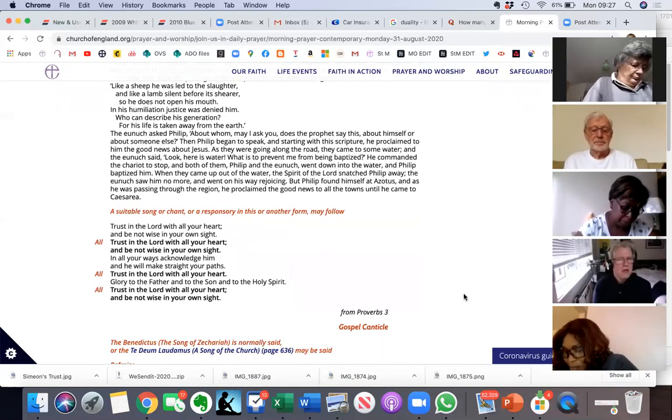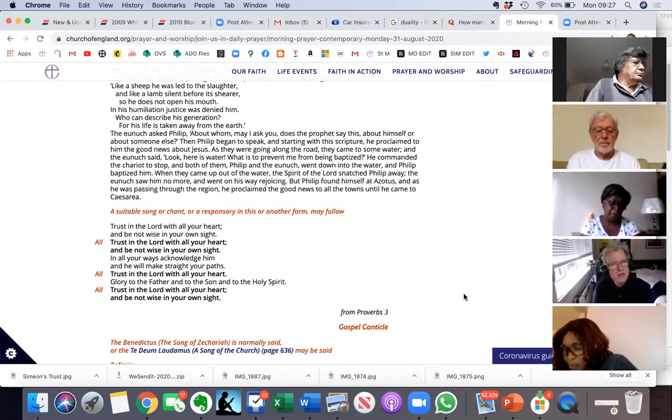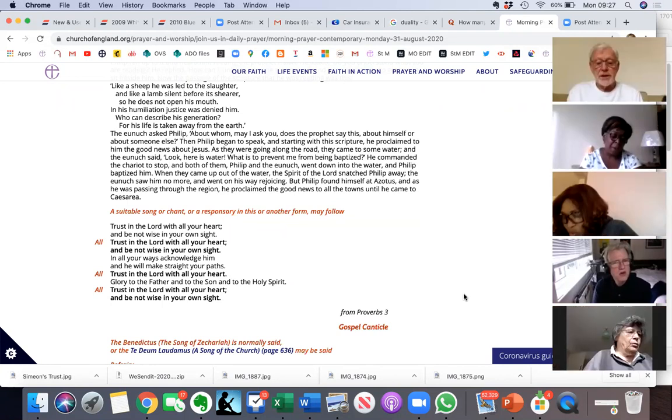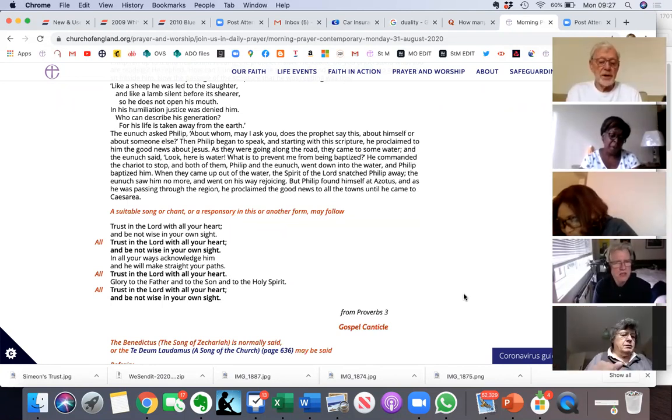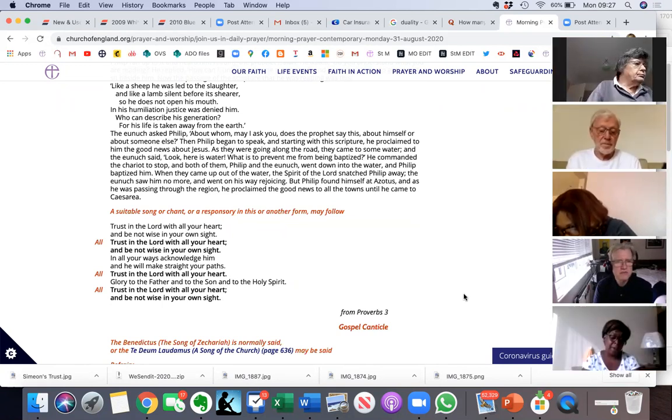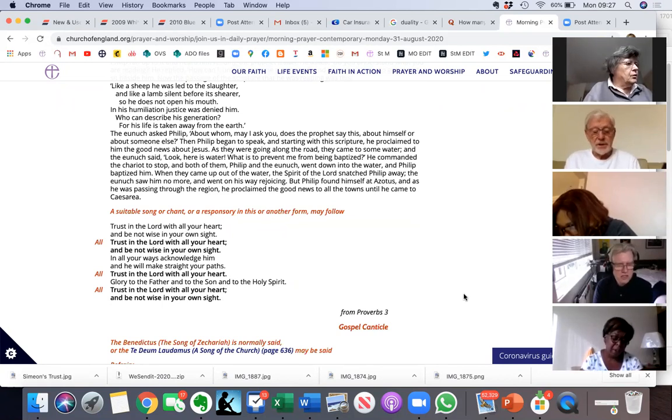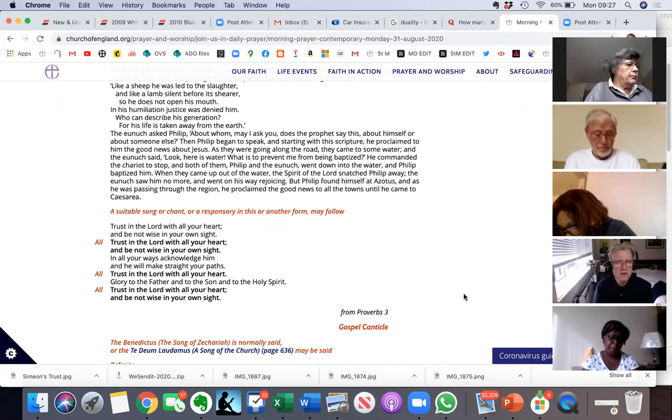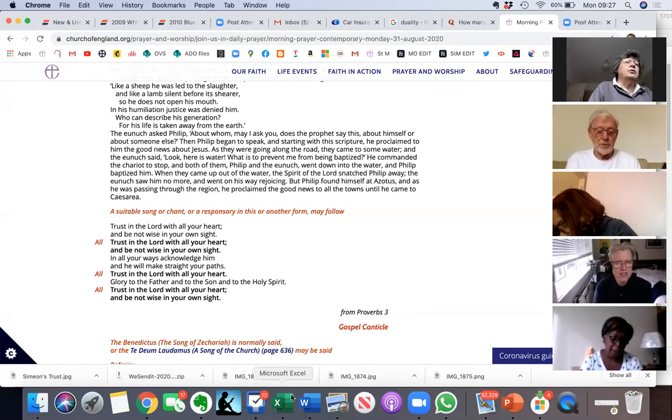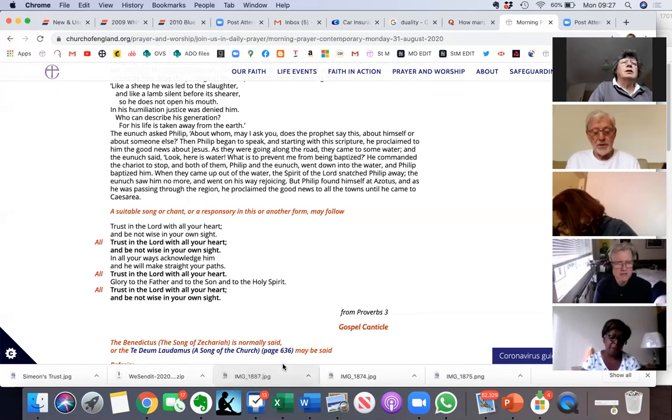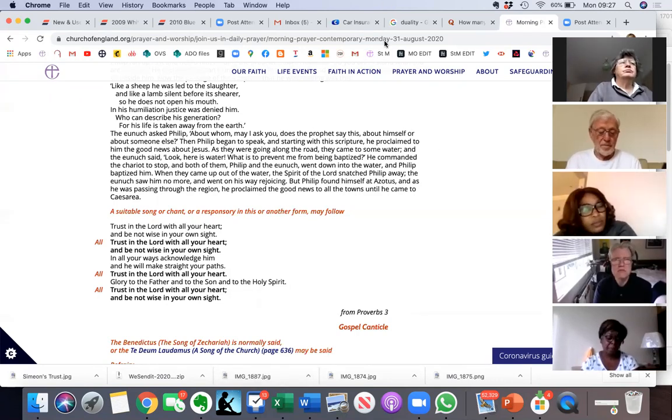Trust in the Lord with all your heart and be not wise in your own sight. In all your ways, acknowledge him and he will make straight your paths. Glory to the Father and to the Son and to the Holy Spirit. Okay, let's pray then.